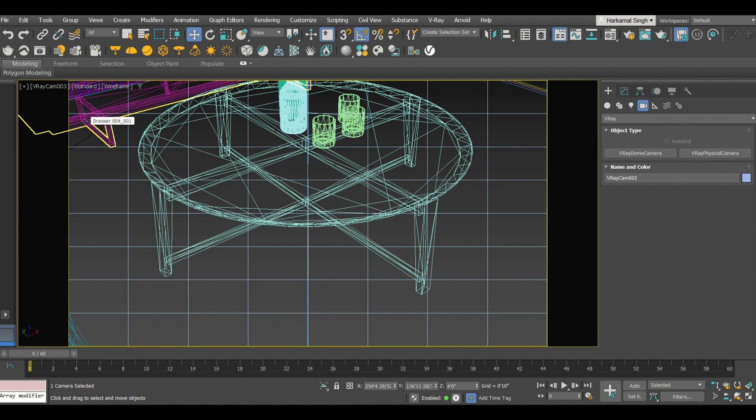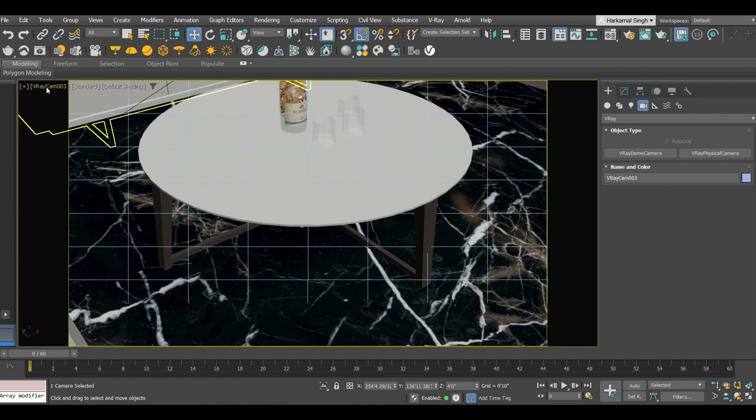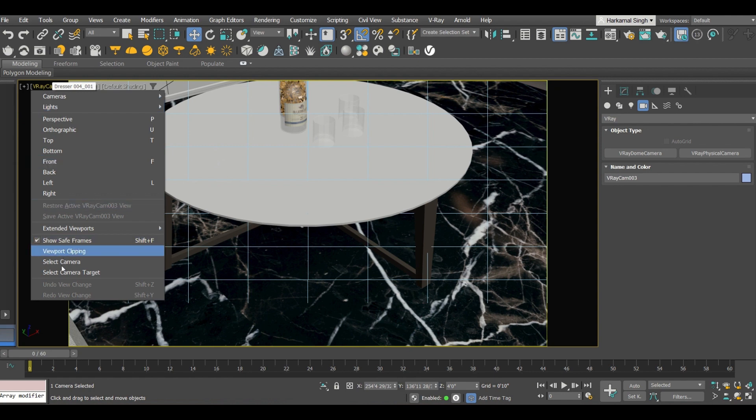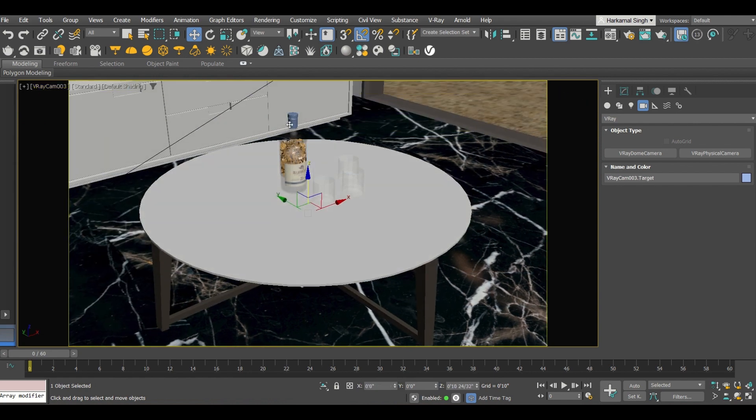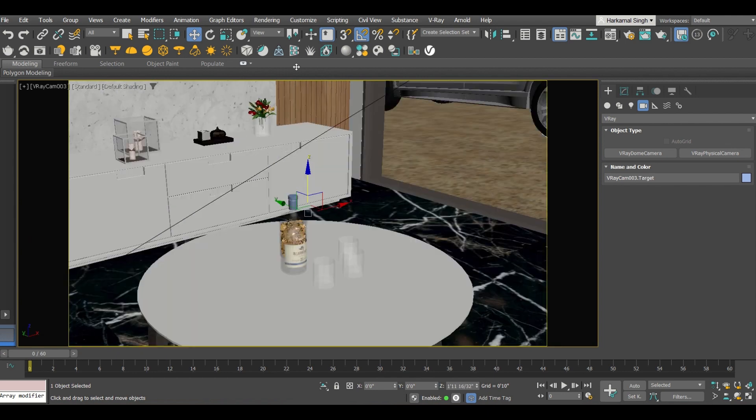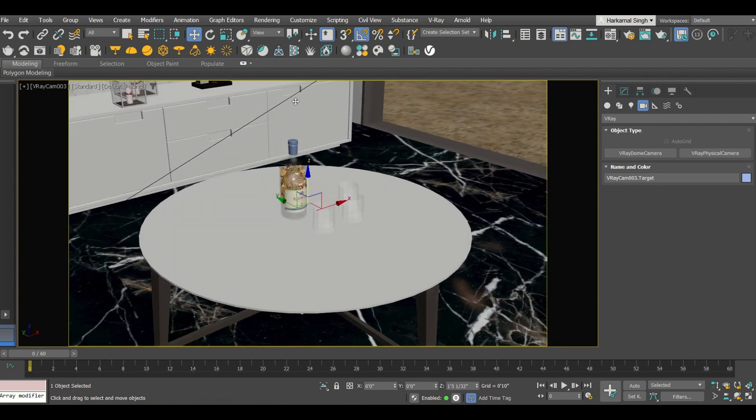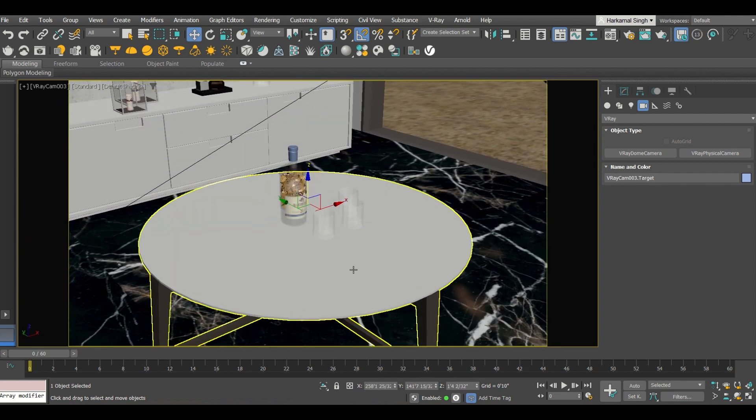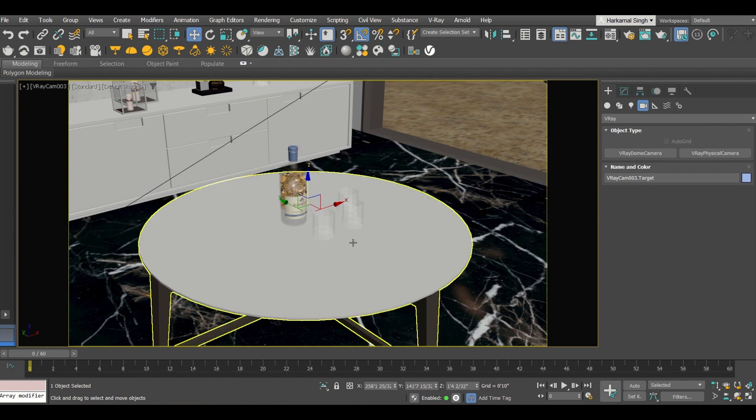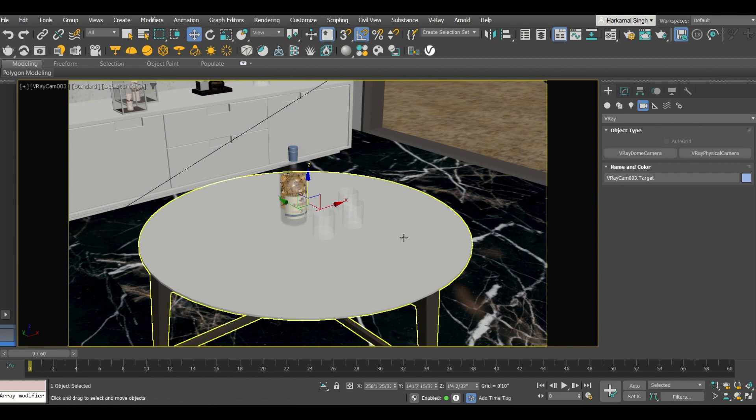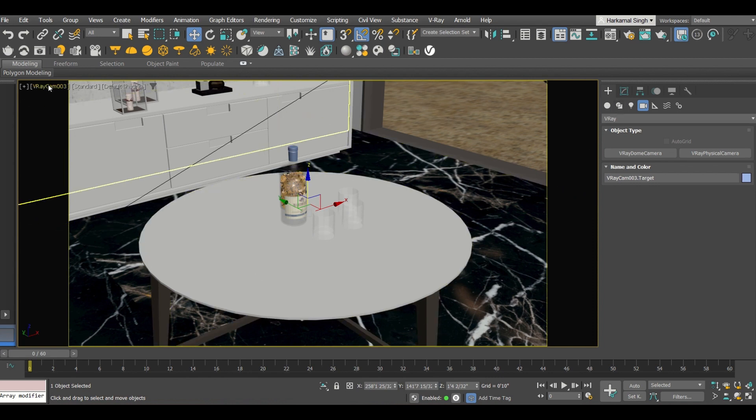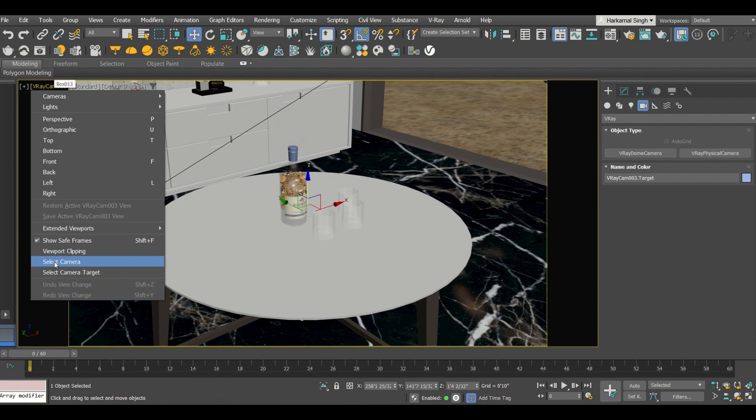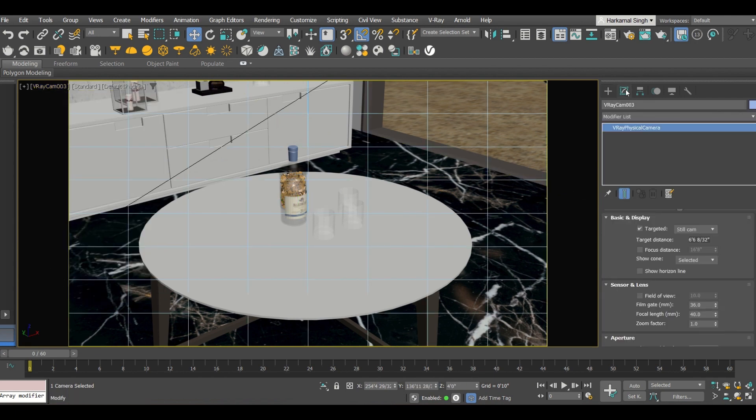Now by pressing F3 you can turn on or turn off the wireframe or the 3D actual realistic view. Now I am clicking onto this camera then camera target. Now using these arrow keys I will be setting the camera wherever I want. Now the things are not properly visible into this camera so I need to change the field of view of the camera. Let's go to the camera setting. First of all you need to select the camera, now into this modifier just go to the settings.